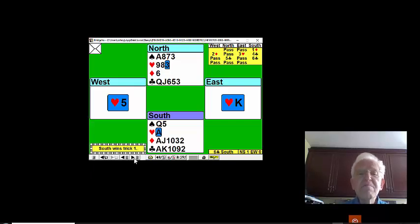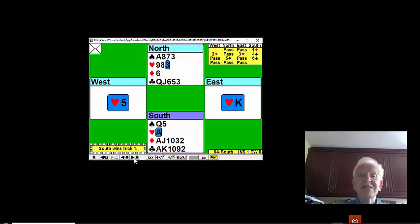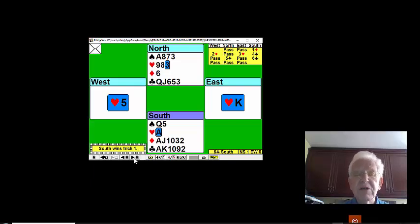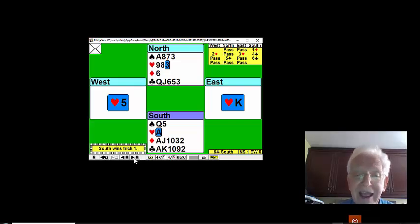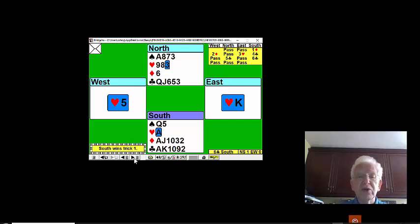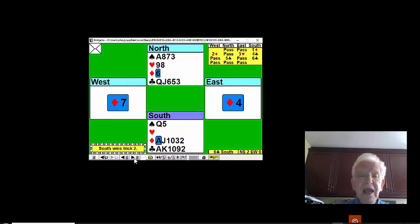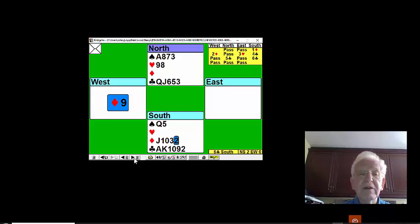If we can make our trumps separately and if we can set up a second suit, then we'll make the contract easily. What's the second suit to set up? Oh yes, our diamonds in our hand. So without much ado, let's immediately play a diamond and trump a diamond.